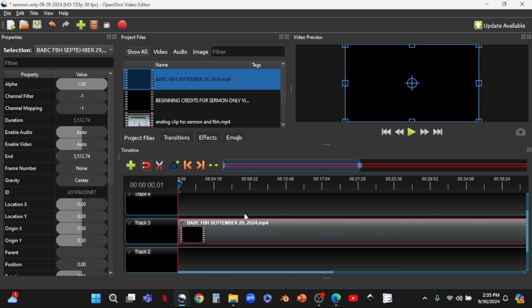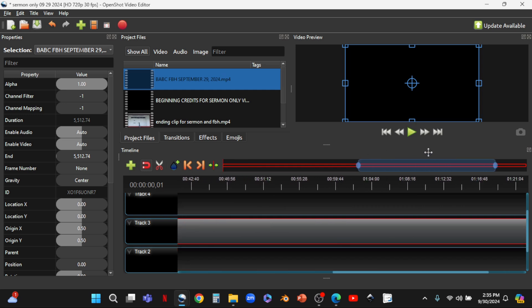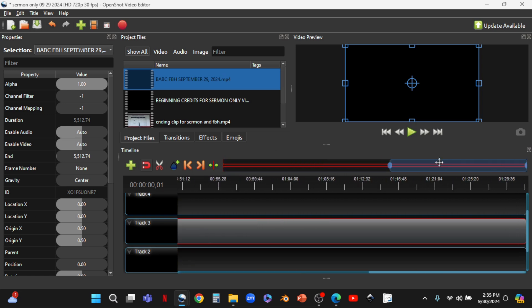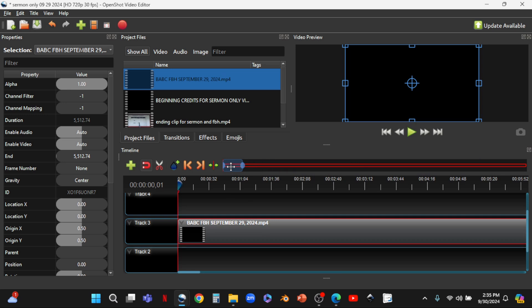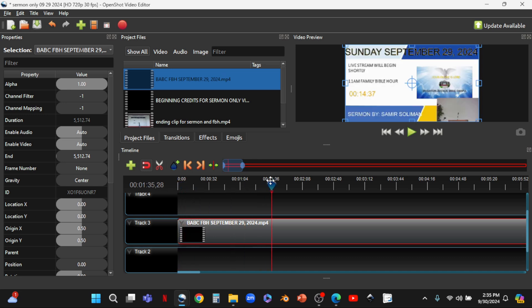Now we have to find the spot where the sermon begins. We have this bar up here which we can move to view different portions of the clip. We can also slide and compress this bar to narrow the viewing area so we can find something precisely. The red line cursor shows exactly where we are on the video clip, and whatever you see at the cursor position is what's shown in the preview above.